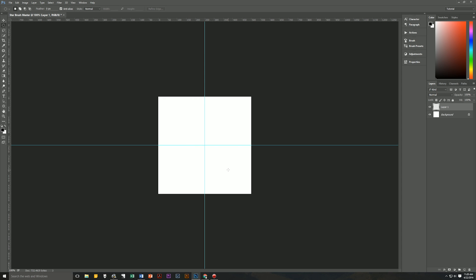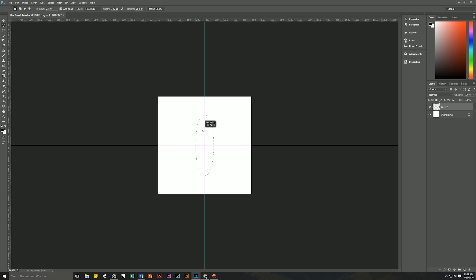Now let's select our ellipse tool and we are going to create a new ellipse. The feather will be 25, anti-alias is on, style is going to be a fixed size. We're going to make it 100 pixels wide by 350 pixels high. Go to our document, click anywhere on it to create the ellipse, and then drag that ellipse until it snaps to the center of our document.